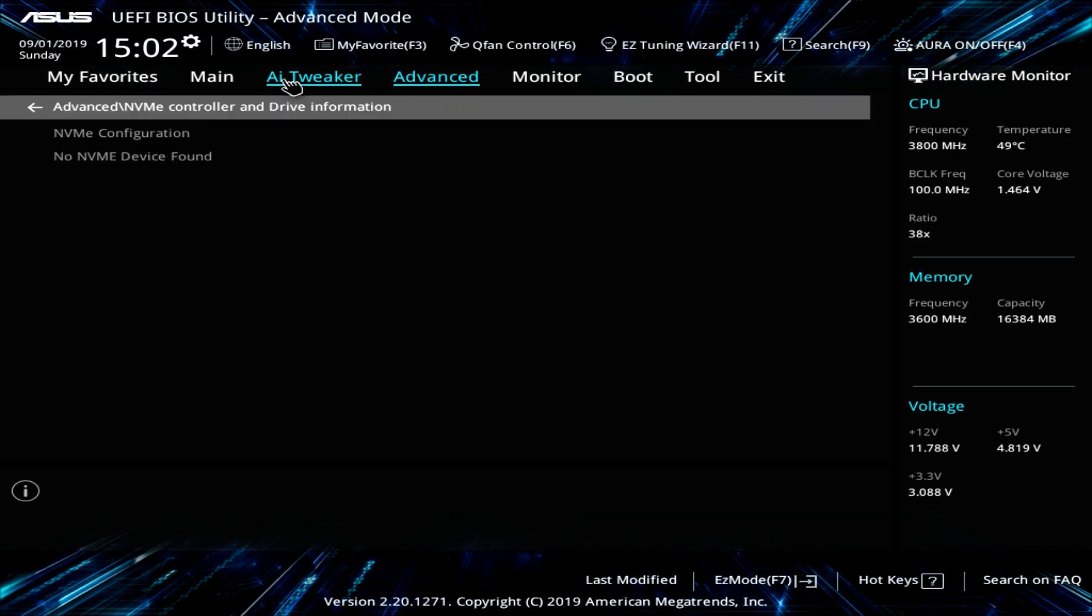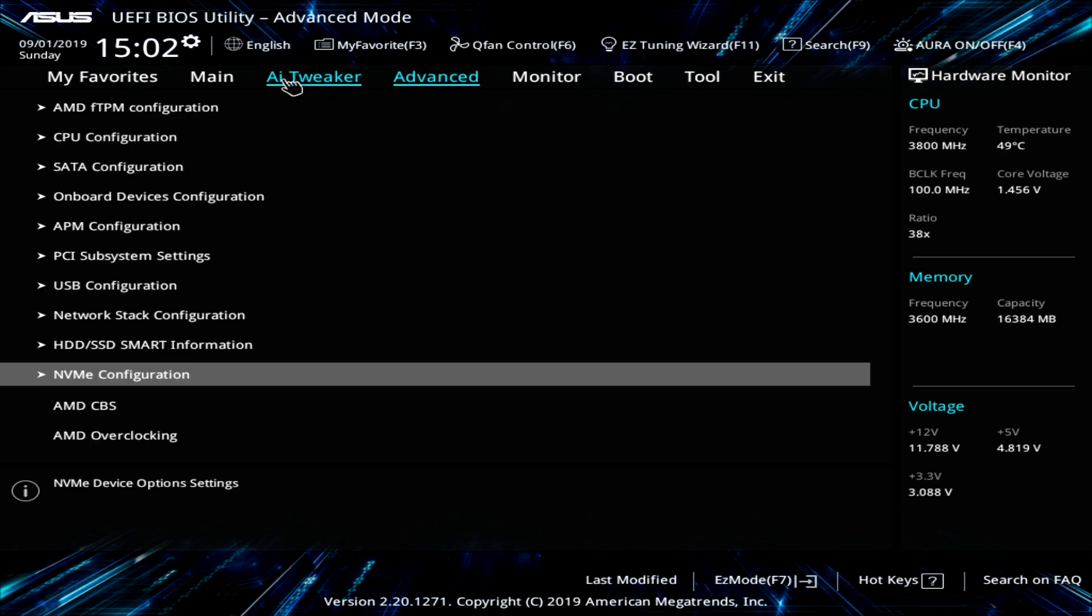NVMe configuration. We don't have an NVMe device in here. But if we did, all of the different configurations for that, you will be able to change.